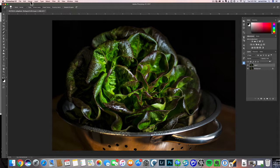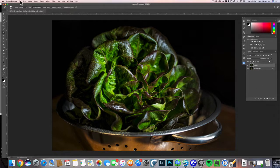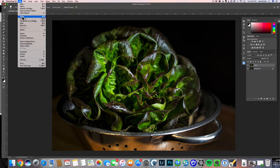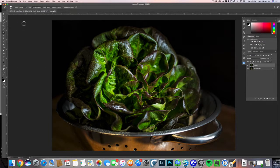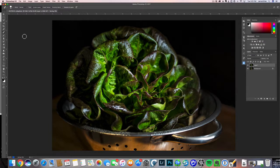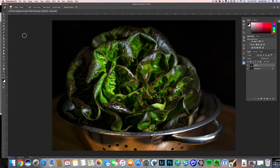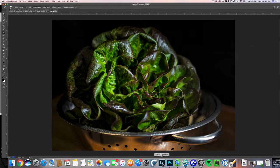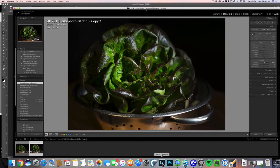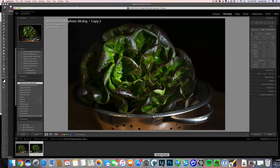Now we'll go back to Lightroom. To do that, we'll just save this image and that will take us back to Lightroom. We'll make a few final adjustments here.